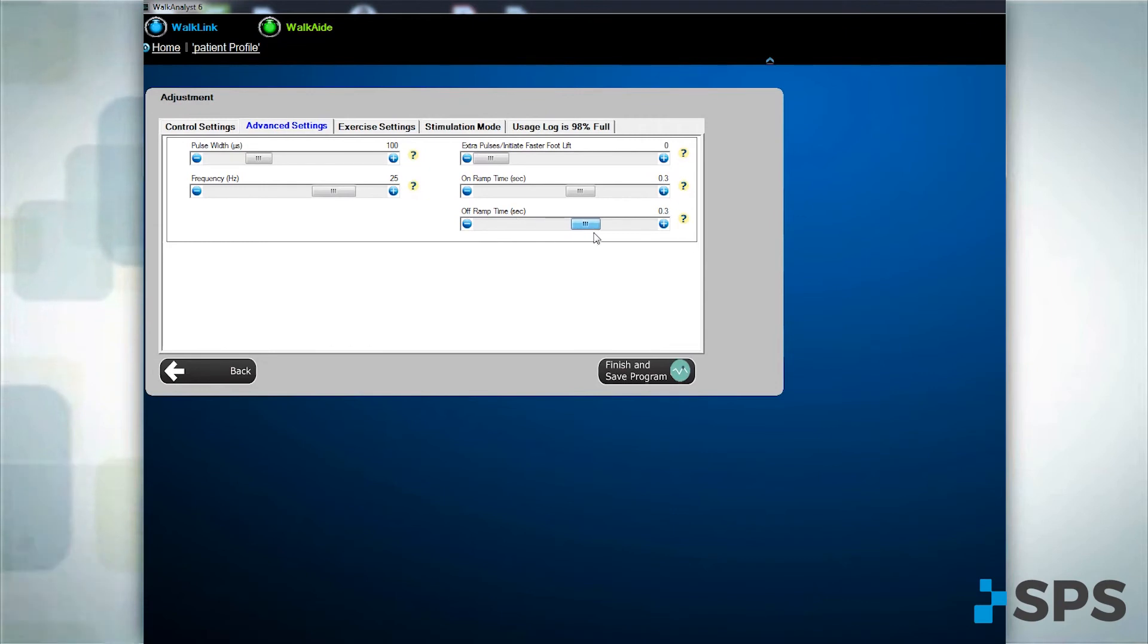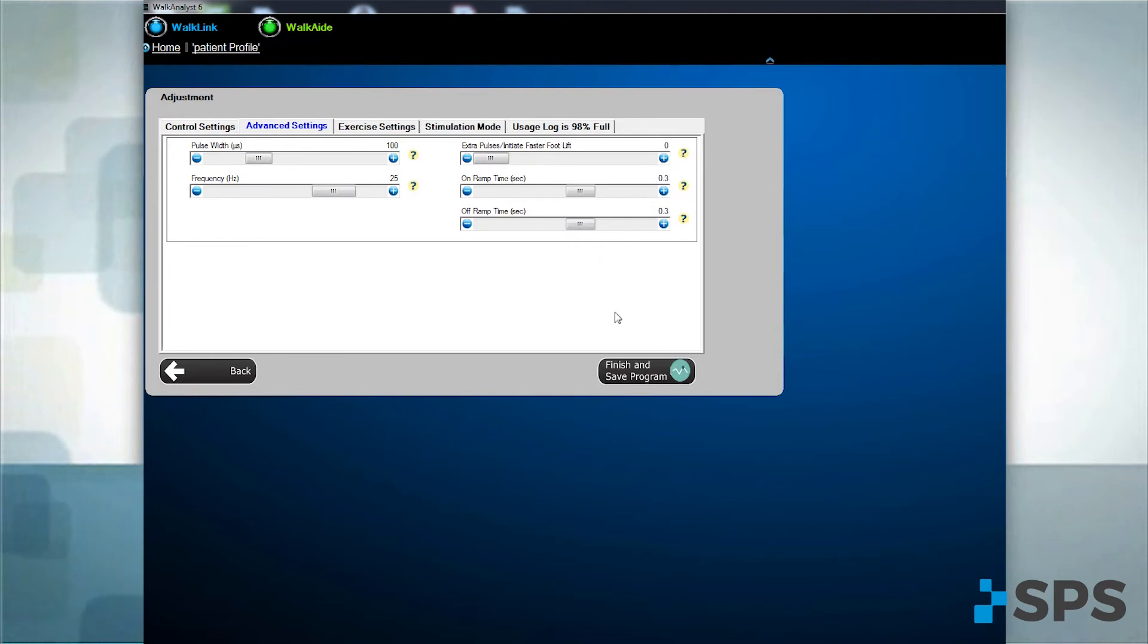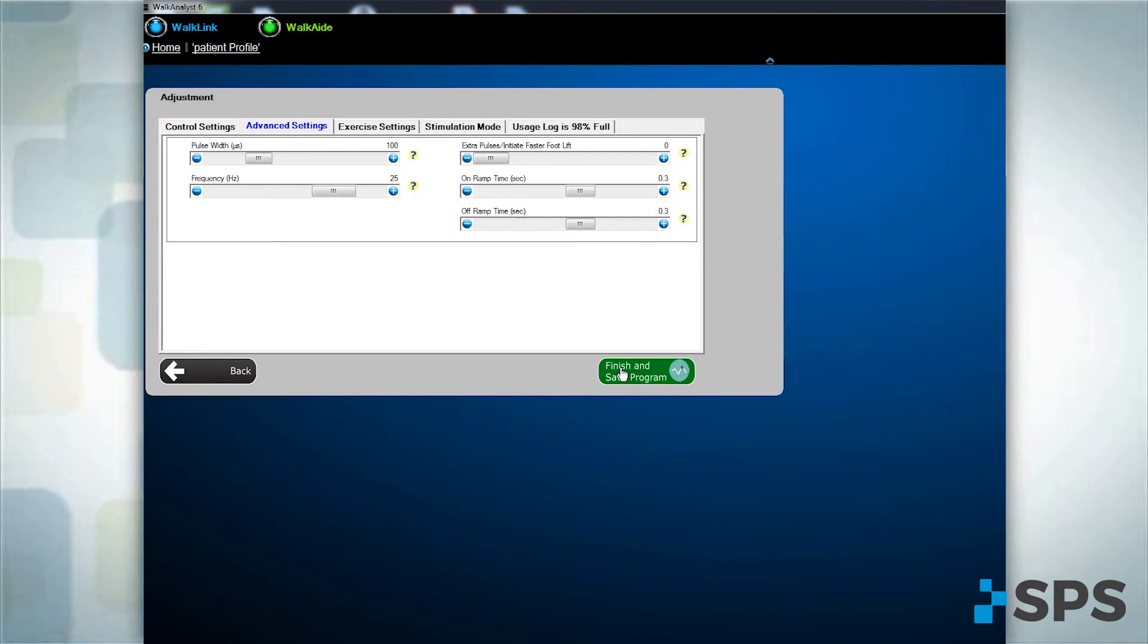Add an off-ramp to mimic eccentric control of dorsiflexion. For example, control foot slap or allow tibial progression over the foot to inhibit knee hyperextension.